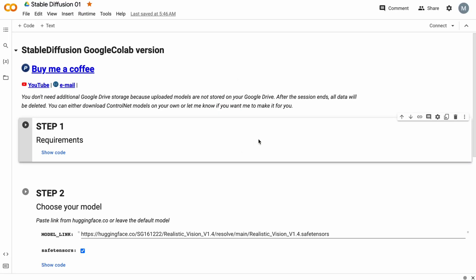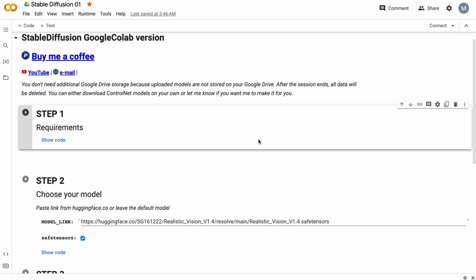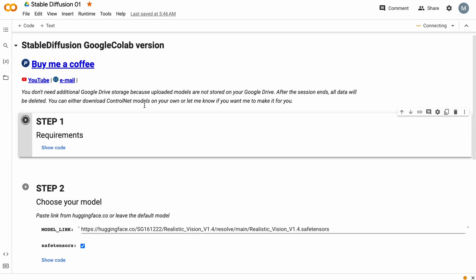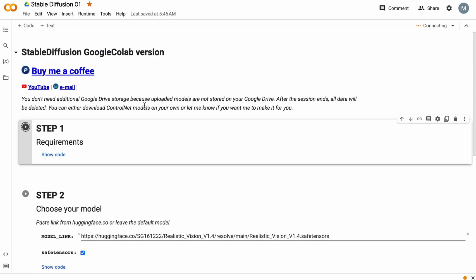We've got our Stable Diffusion 01 here. All you have to do is just press this button — Step 1, Step 2, and Step 3 consecutively.